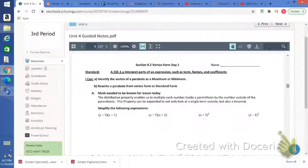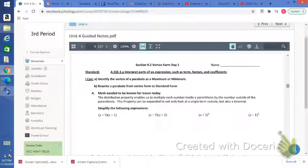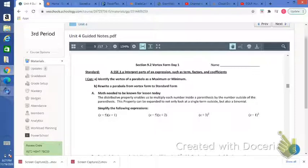This is the section 9.2 Day 1 video on vertex form. We're going to continue to talk about quadratic equations. In 9.1 we dealt with standard form, so vertex form is a different way to write a quadratic equation. We're going to identify the vertex of a parabola as a maximum or minimum, and then rewrite a parabola from vertex form to standard form.